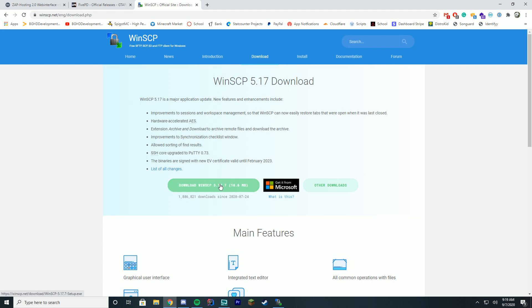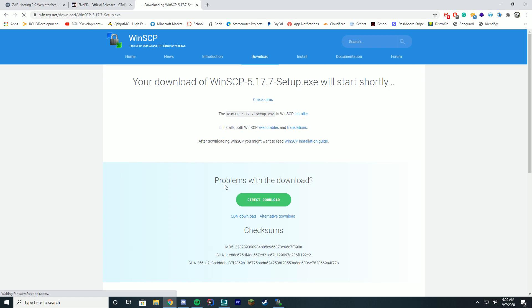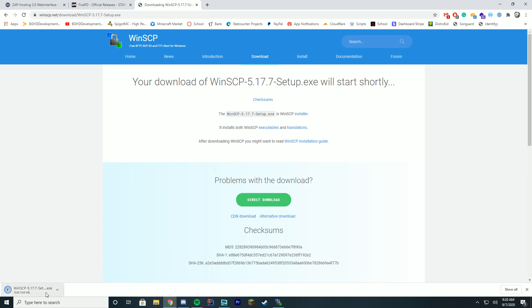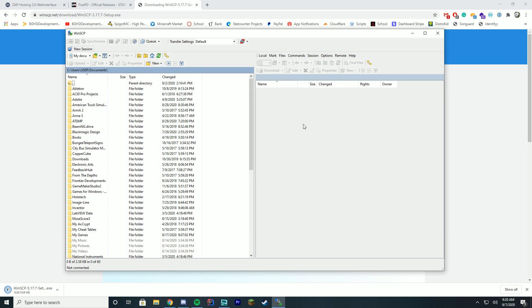To download WinSCP, you just go to the download page linked in the description and click the download button. It will go ahead and download the EXE, run through the startup. And when you're done, you should have a window pop up like this — this is what's going to pop up when you open it.